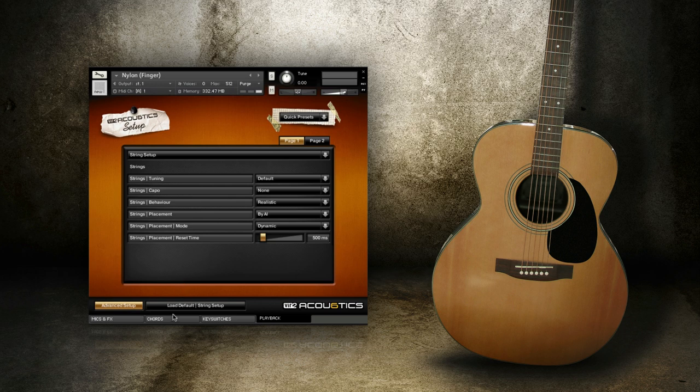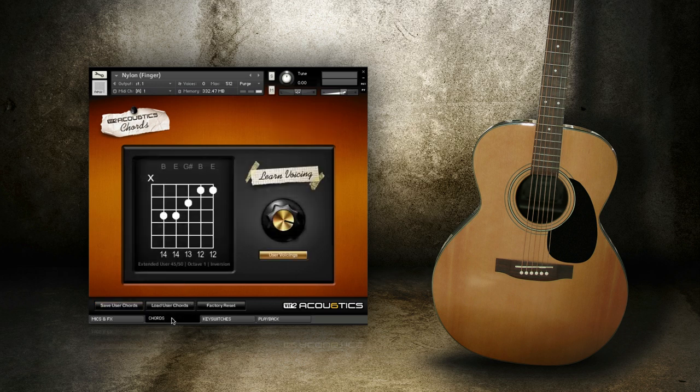Be sure to check out the other Acoustics tutorial videos for more details on how other aspects of the instrument work.